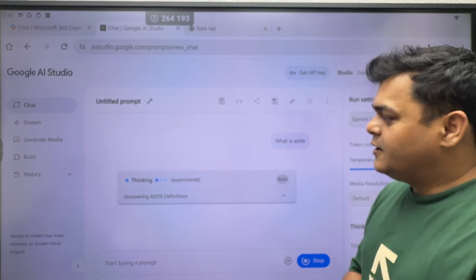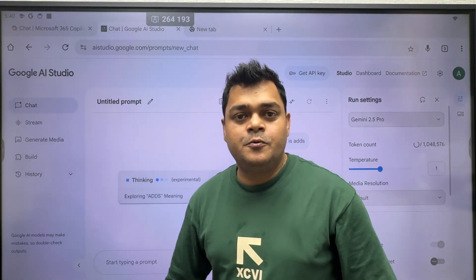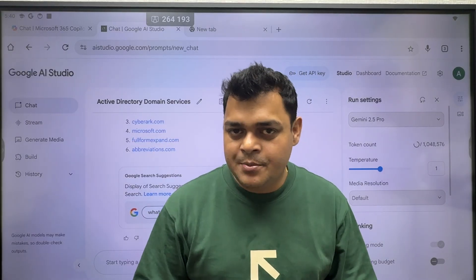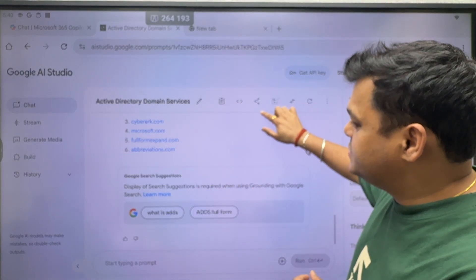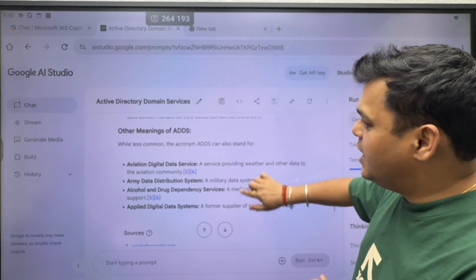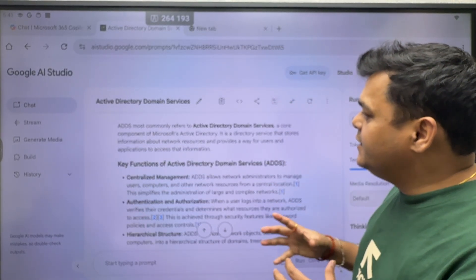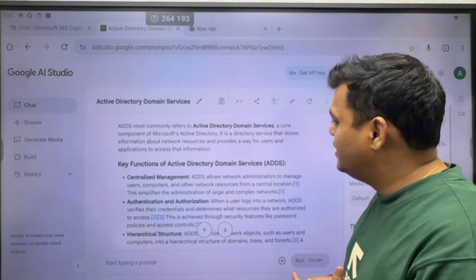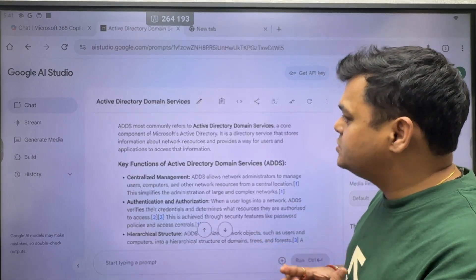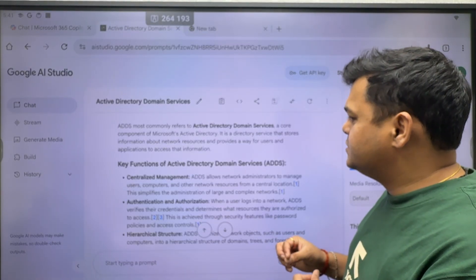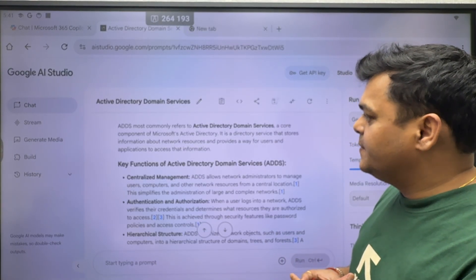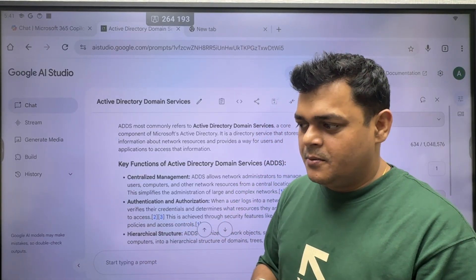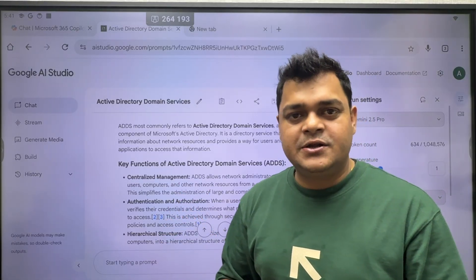As we discussed, we are going to perform another task — setting up our own application for troubleshooting. But Gemini will provide the complete information. ADDS, or Active Directory Domain Services, is a core component of Microsoft's Active Directory. It is the service that stores information about network resources and provides a way for users and applications to access that information — essentially a centralized place where we can control and manage network resources.